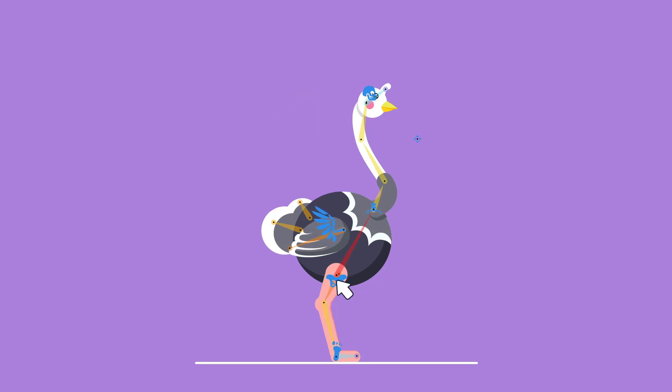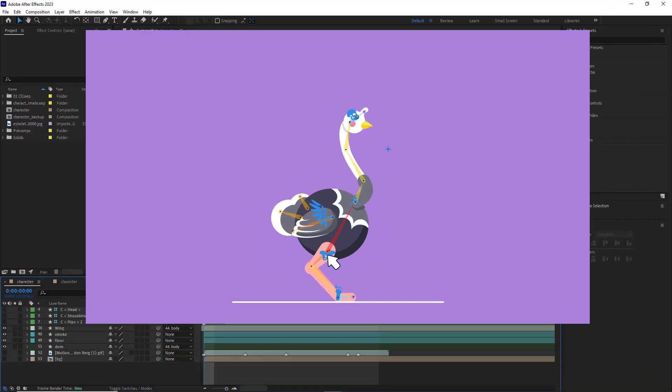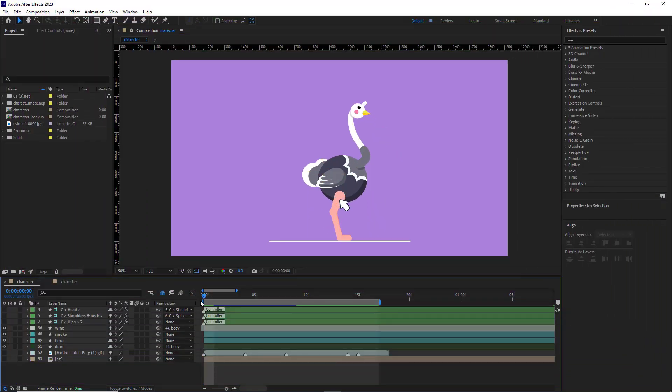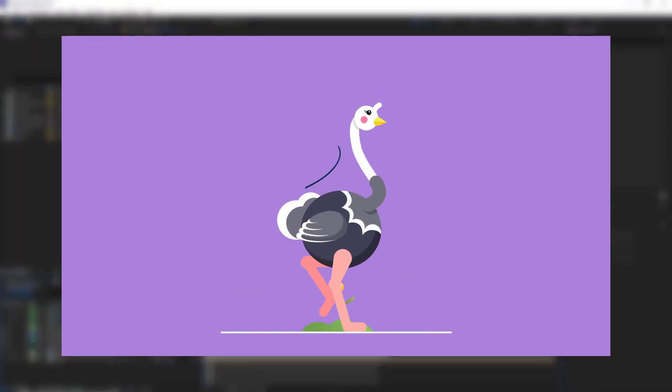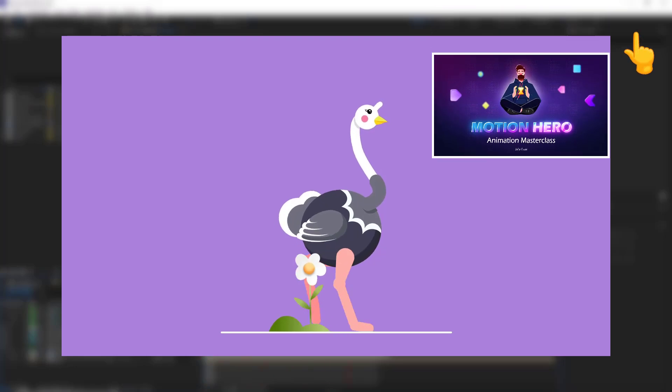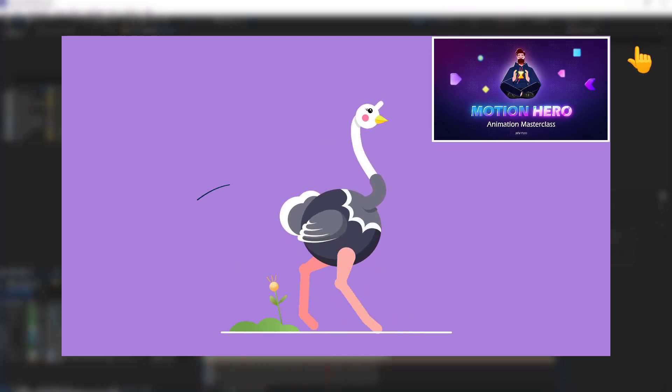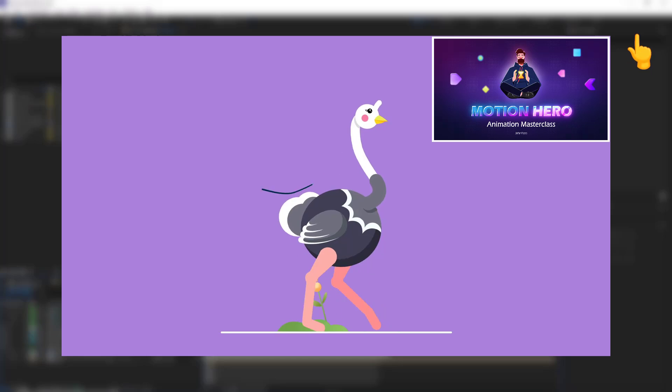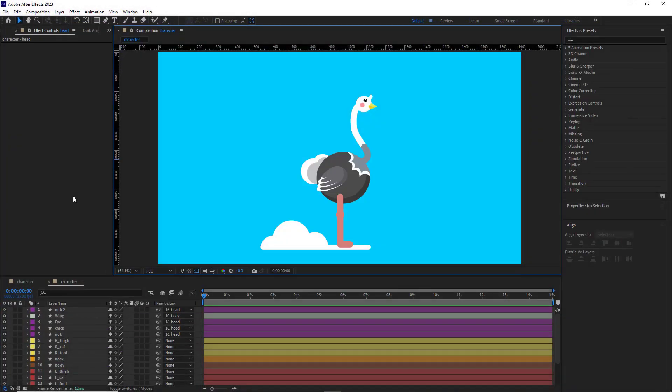So in this video we will rig and animate an ostrich together. Let's take a look at the final results. This video is a snippet of the rigging chapter from my recently updated Motion Hero course, which you can check out as a free preview.